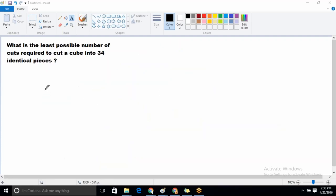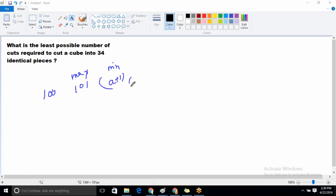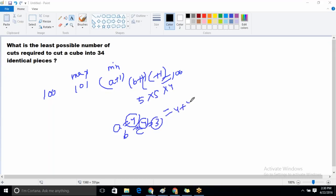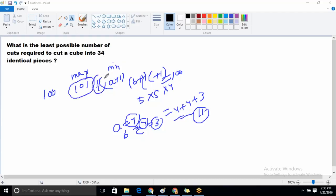For 100 identical pieces: maximum number of cuts will be 99. For minimum cuts: (a+1)(b+1)(c+1) = 100, which equals 5 times 5 times 4. So a=4, b=4, c=3. Cuts along x-axis: 4, along y-axis: 4, along z-axis: 3. Total minimum number of cuts equals 4 plus 4 plus 3 equals 11. So minimum cuts is 11 and maximum cuts is 99. I hope this is clear.